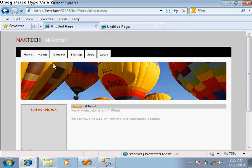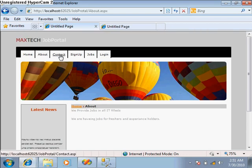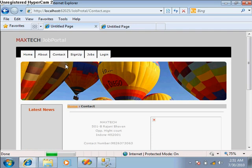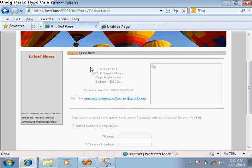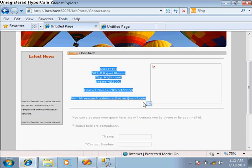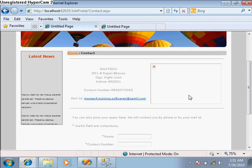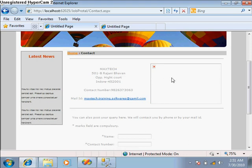This is the About Us page where some information about the company or about this portal should be there. Here is the Contact Us page where the contact information is displayed.